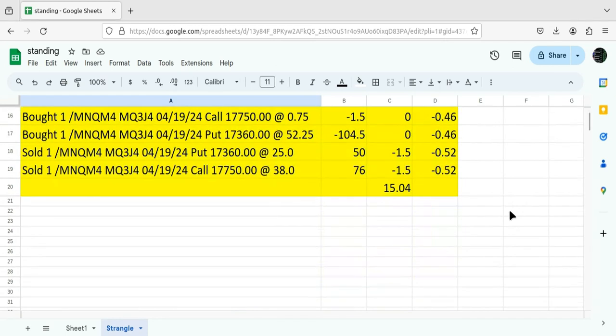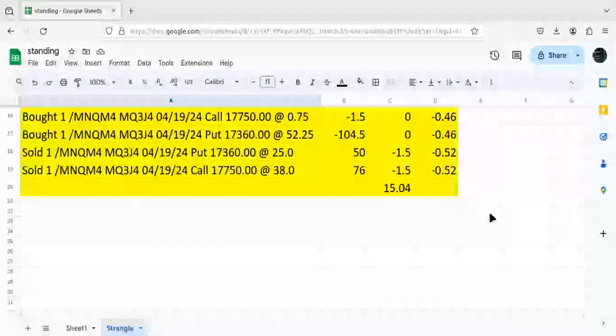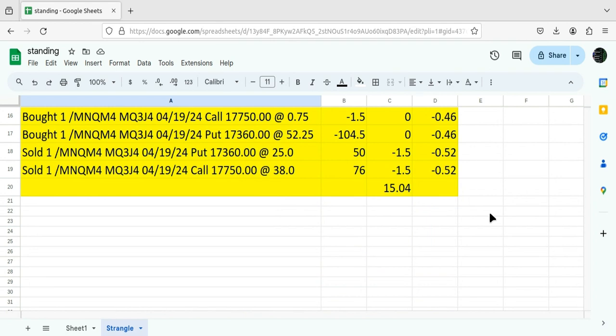Hey, good morning traders. I wanted to update you here on the MNQ Strangles on Friday.